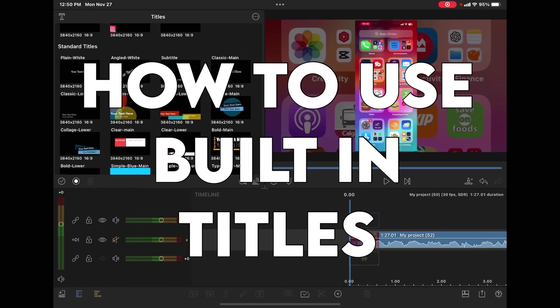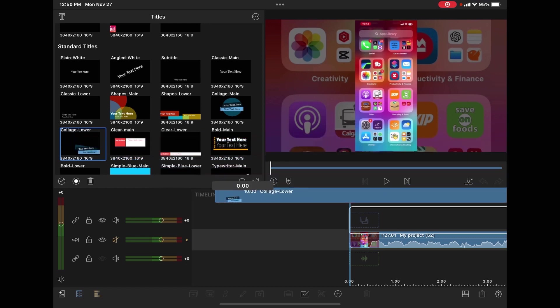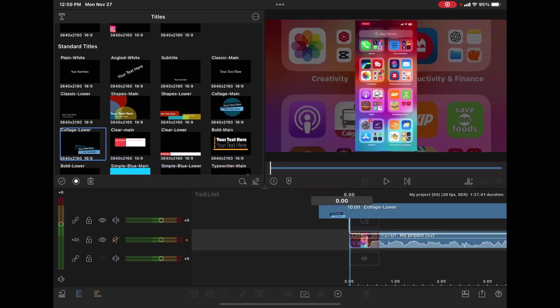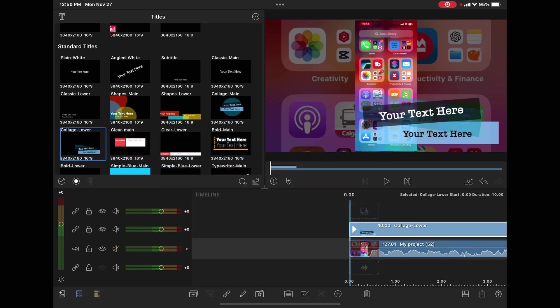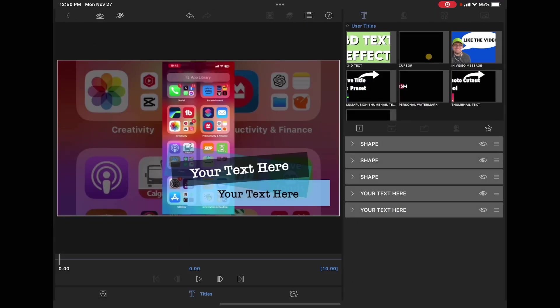To use a preset title, just select it and drop it down. If you double tap the title, this opens up a panel called the clip editor. You can see we've got three shapes and two text boxes.